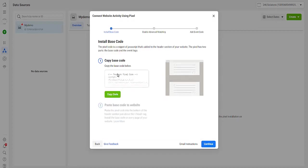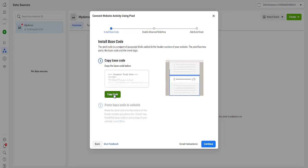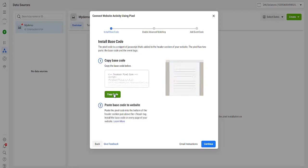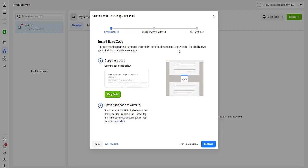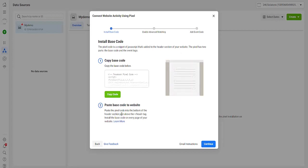And here is the Facebook pixel, so all you have to do is to copy this code. And as you can see, it says paste the pixel code into the bottom of the header section just above the head tag.